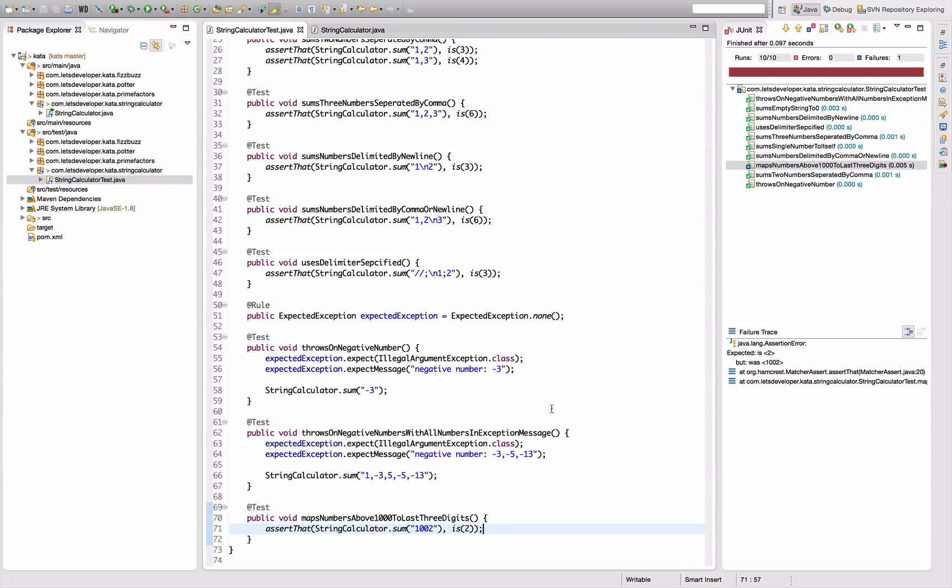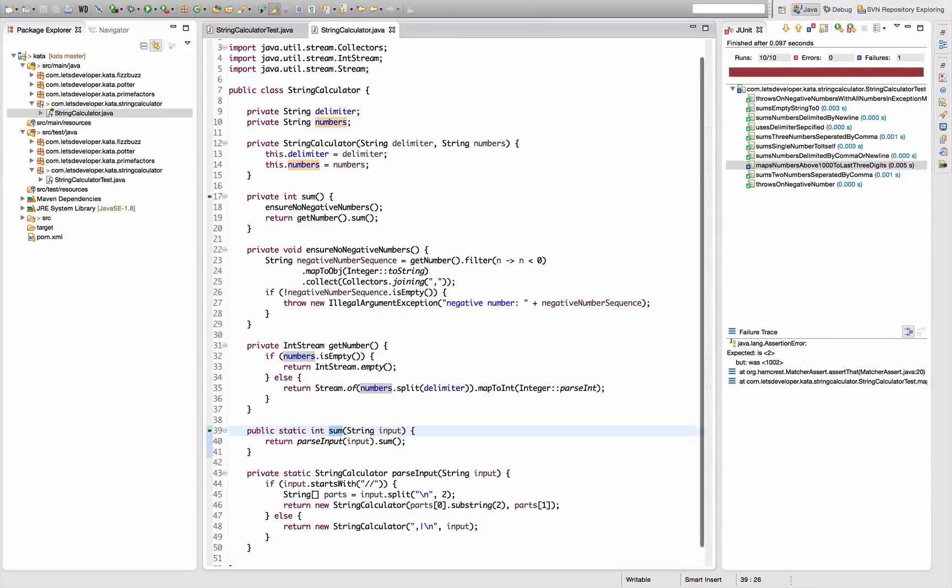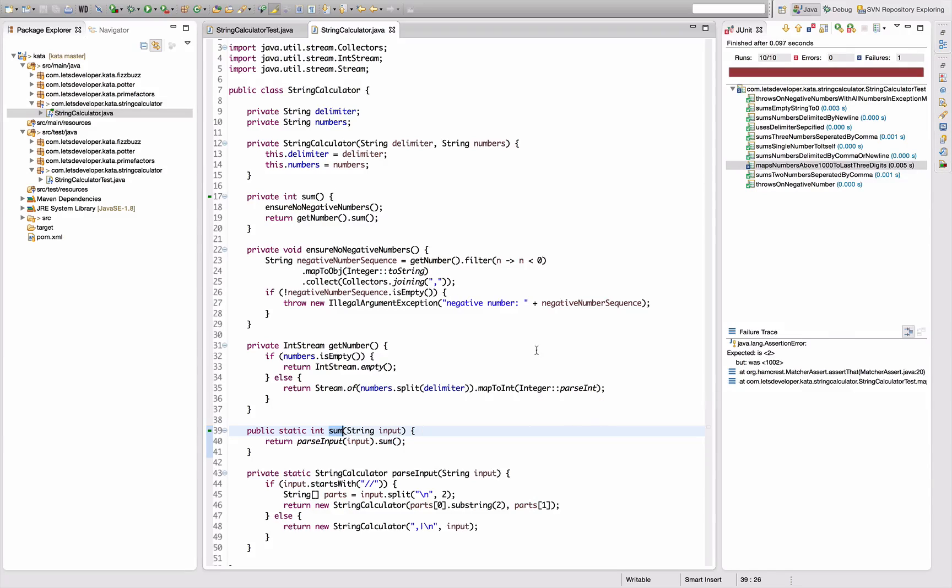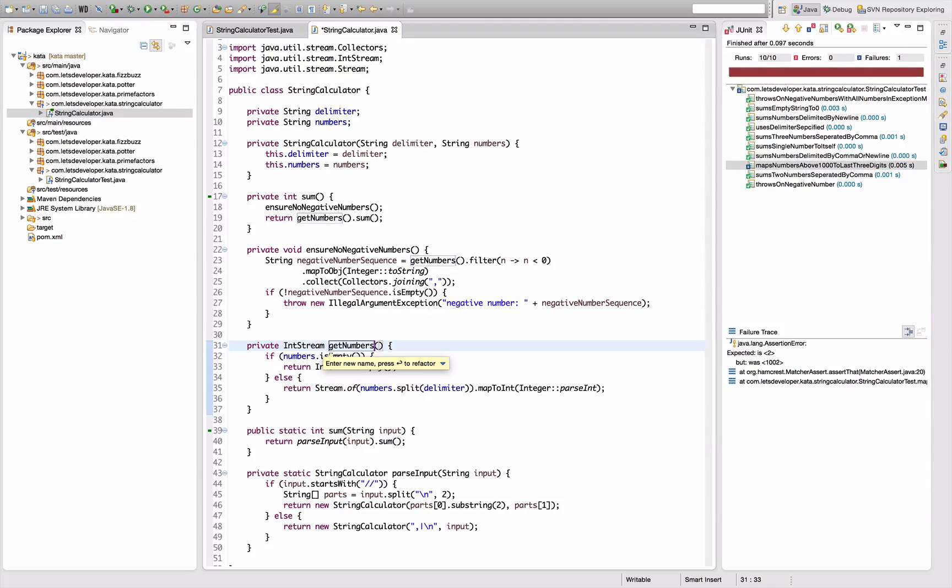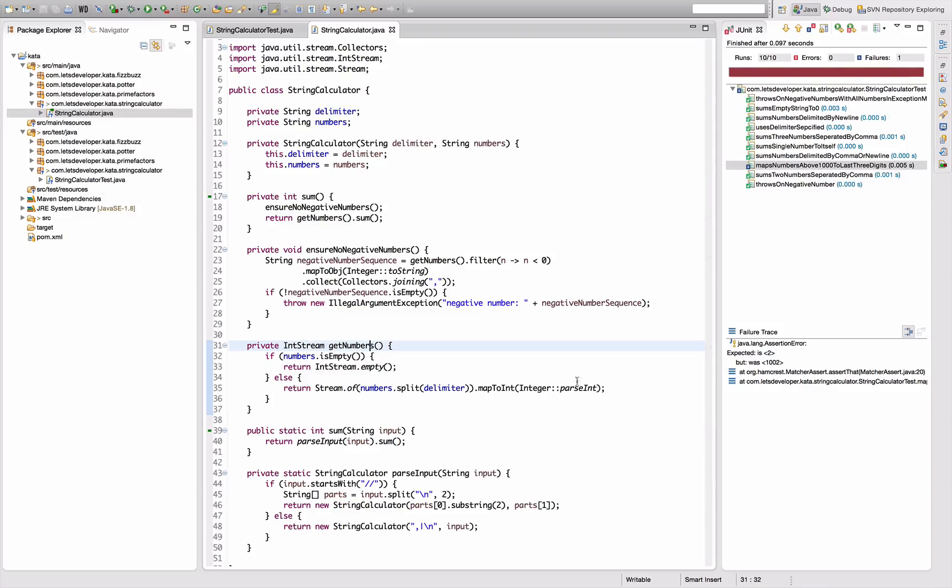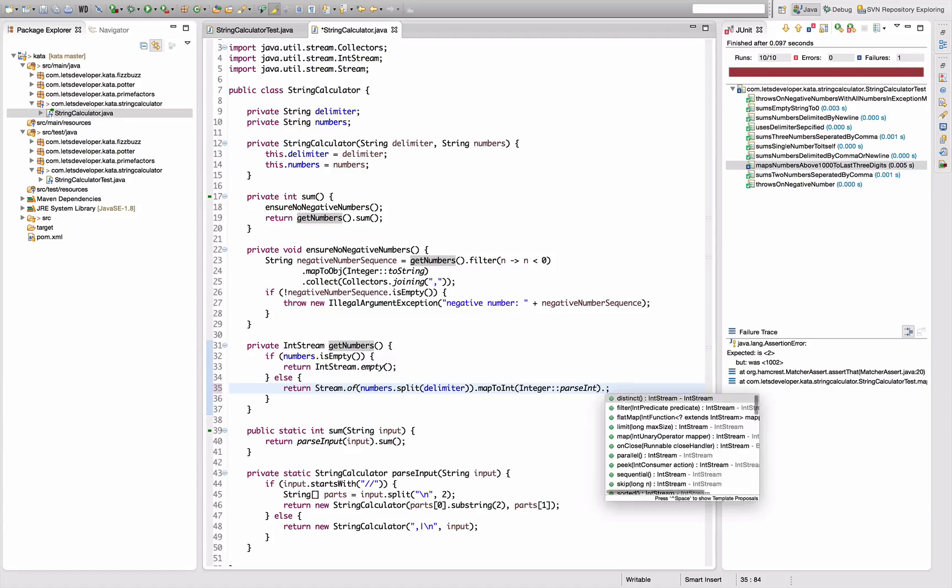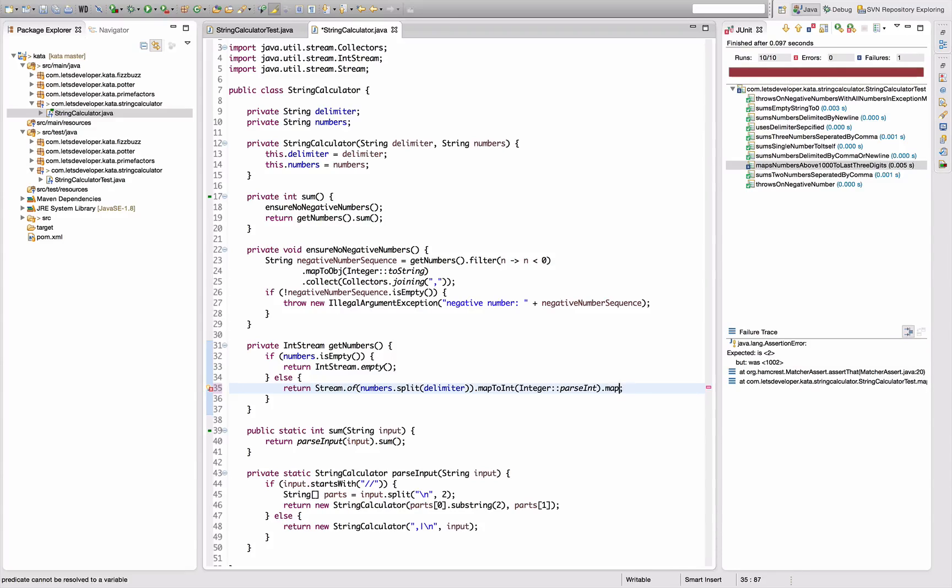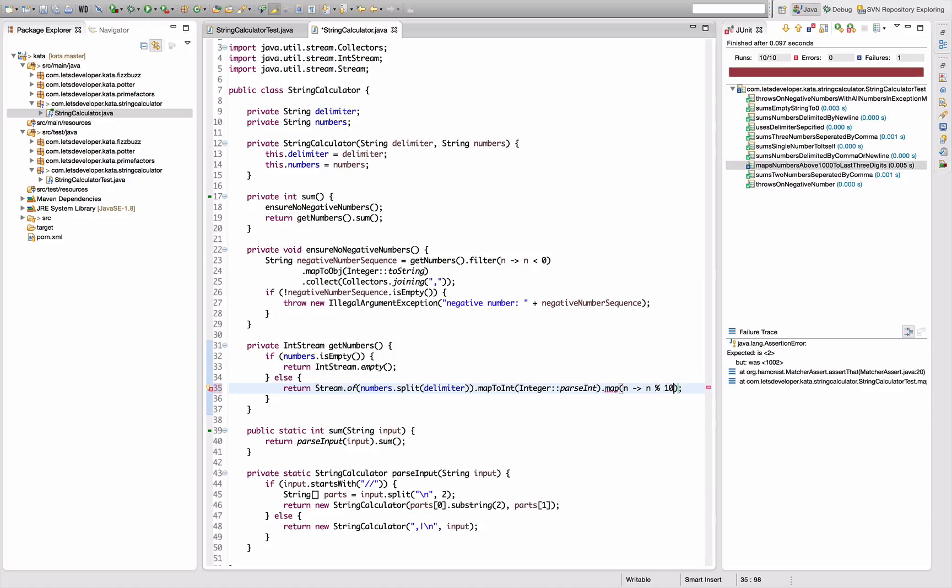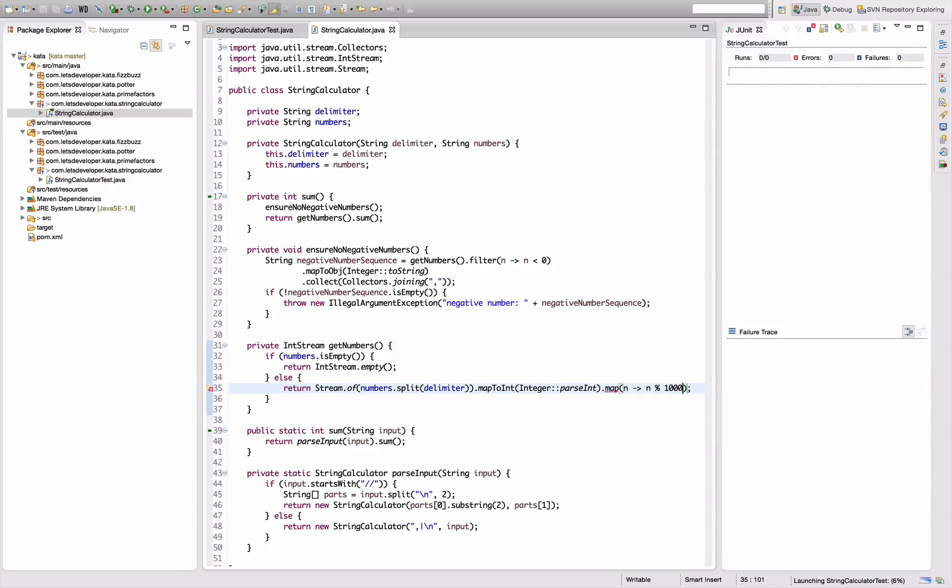It's currently thousand and two, but it's pretty simple to implement. I can just filter that here. One quick change - this should be get numbers. I don't want to filter, I want to map every number to itself modulo thousands.